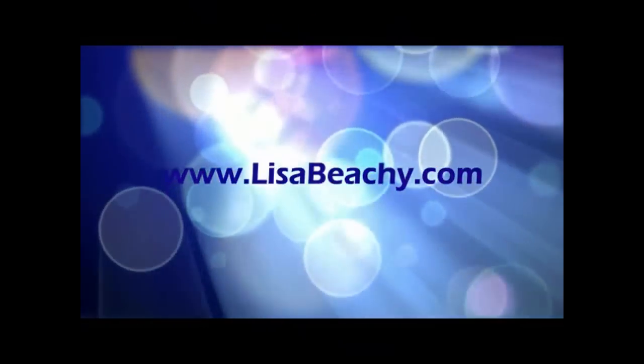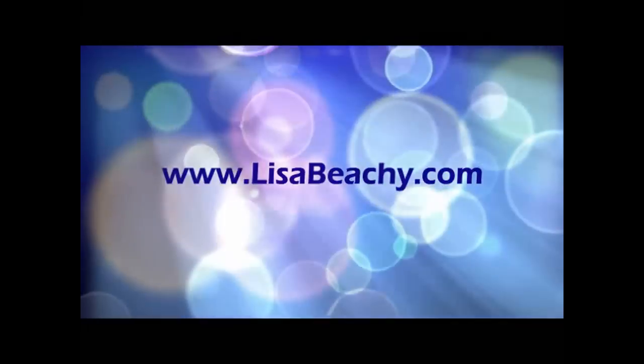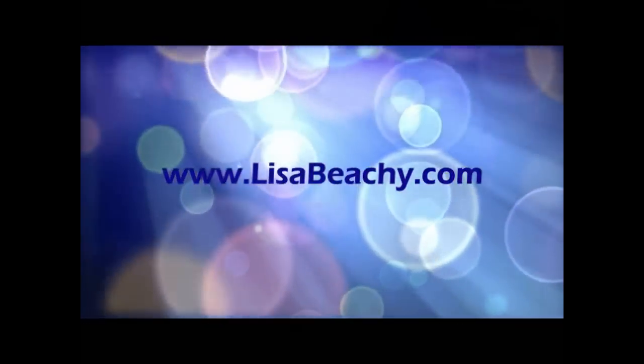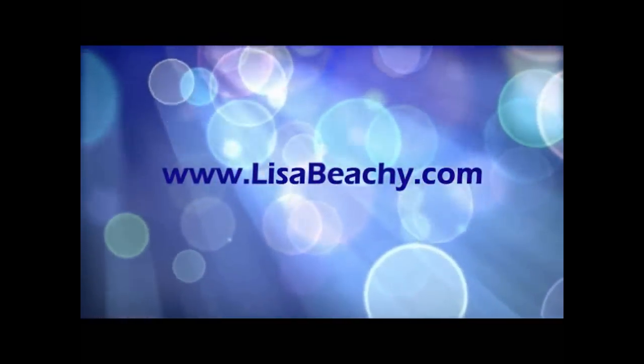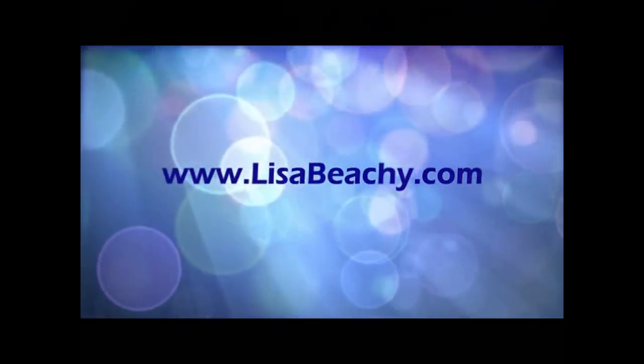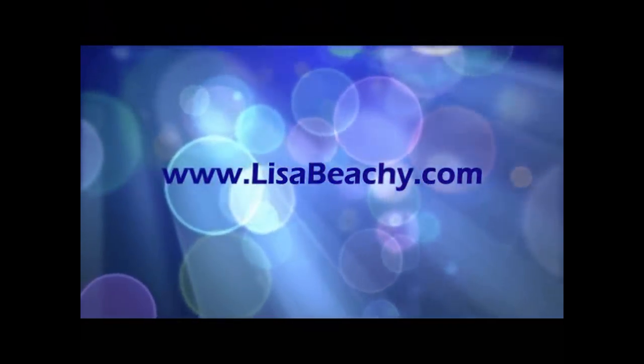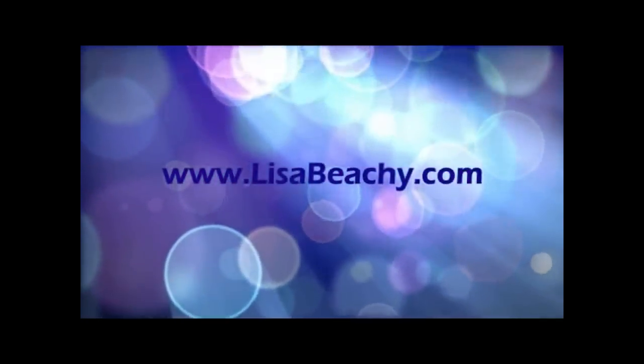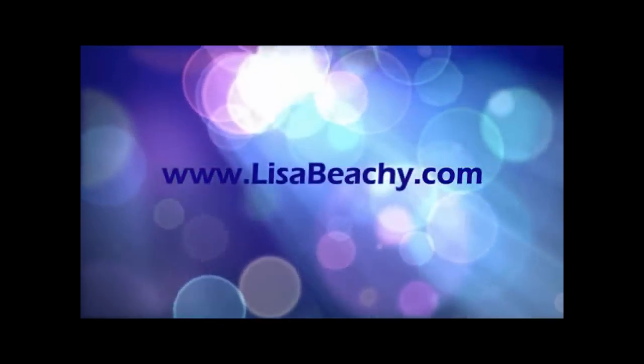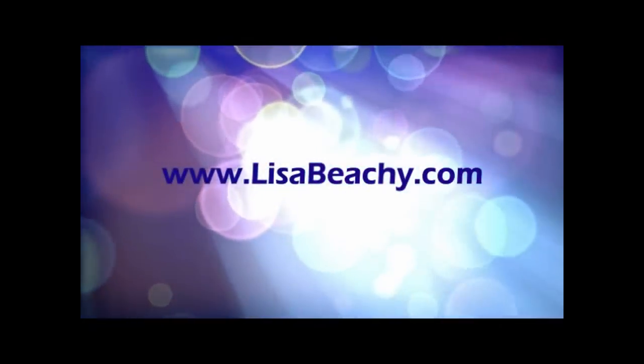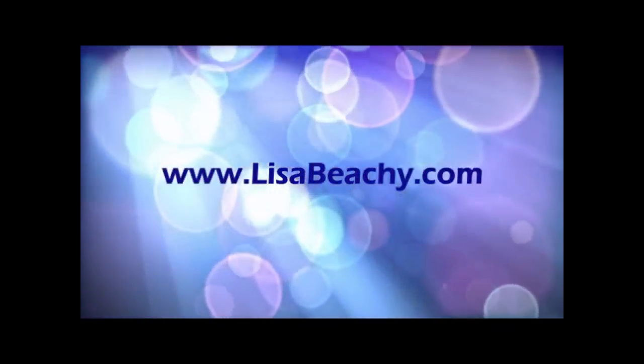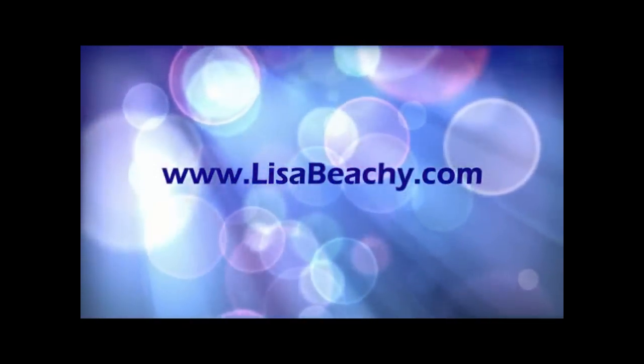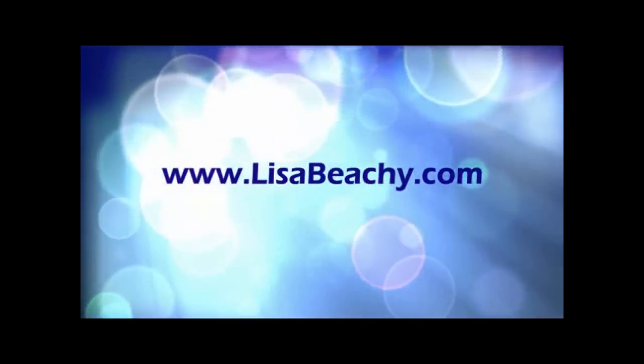Go into your day feeling lighter, having released the heavy burden of carrying this with you all the time. Thank you for allowing me to help you in this. My name is Lisa Beachy. My website is lisabeachy.com. Much love to you as you move forward. Amen.